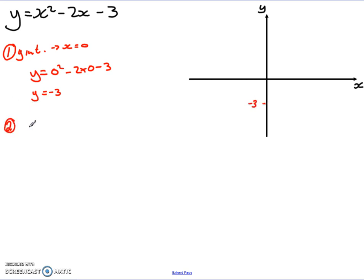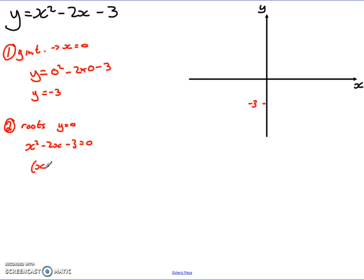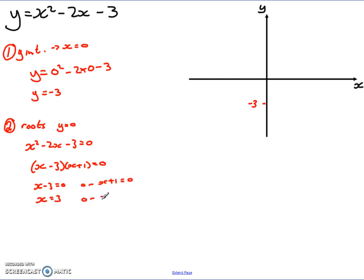The second thing is the roots — where the curve cuts the x-axis. To do that, I set y equal to 0, since anywhere along the x-axis the y-value is 0. So we have x squared minus 2x minus 3 equals 0. We factorise and solve: I get (x minus 3)(x plus 1) equals 0. So x minus 3 equals 0 or x plus 1 equals 0, giving x equals 3 or x equals negative 1. I can mark those two roots on the x-axis — one at negative 1 and one at 3.